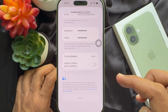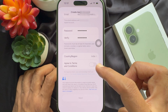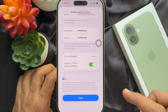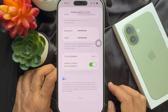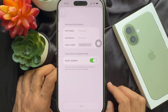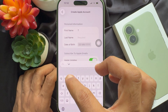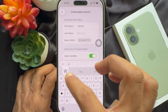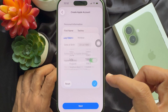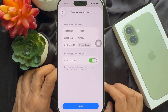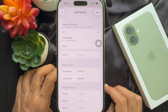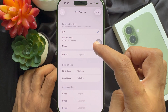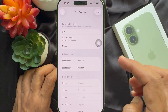Then turn on agree to terms and conditions. Tap next. Type your first name, last name, and date of birth. Tap next. For payment method, select none.